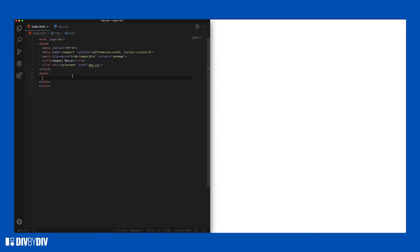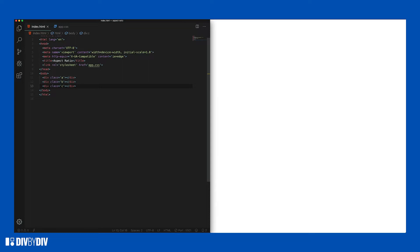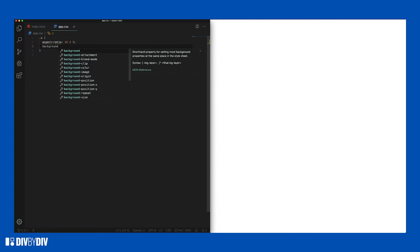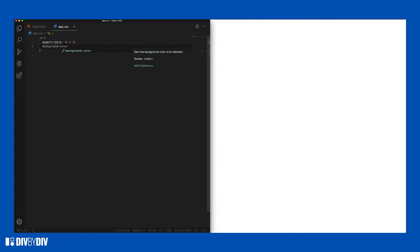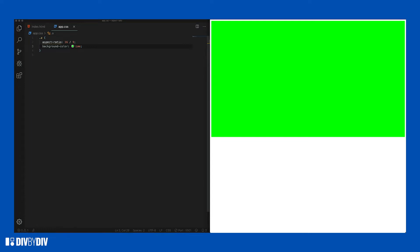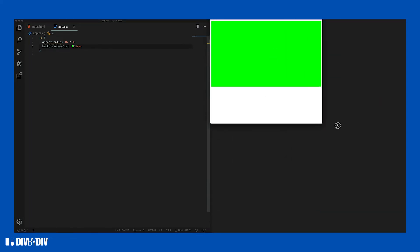Let's do a quick example to show you how these things work. We'll create three divs with classes a, b, and c. For the a class we set aspect-ratio to 16/9, like a video, and give it a background color of lime. As you can see, it doesn't matter if I resize the screen — the proportion and the aspect ratio is maintained by this div, even though the div is empty. The width is 100% of the container by default because this is a block element.